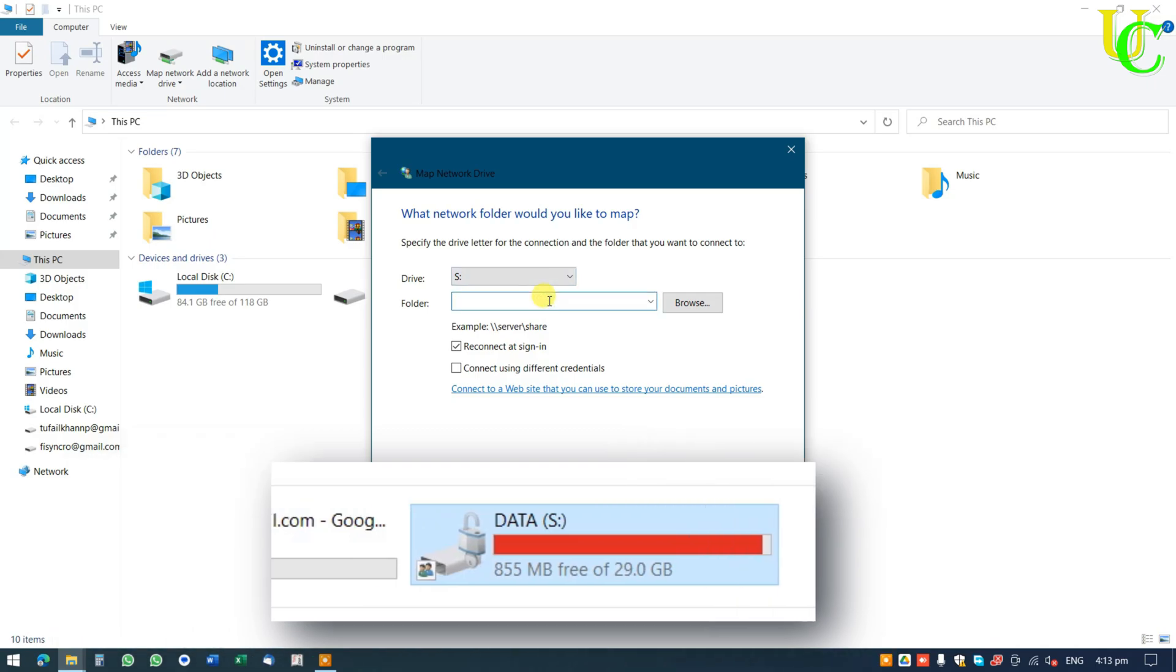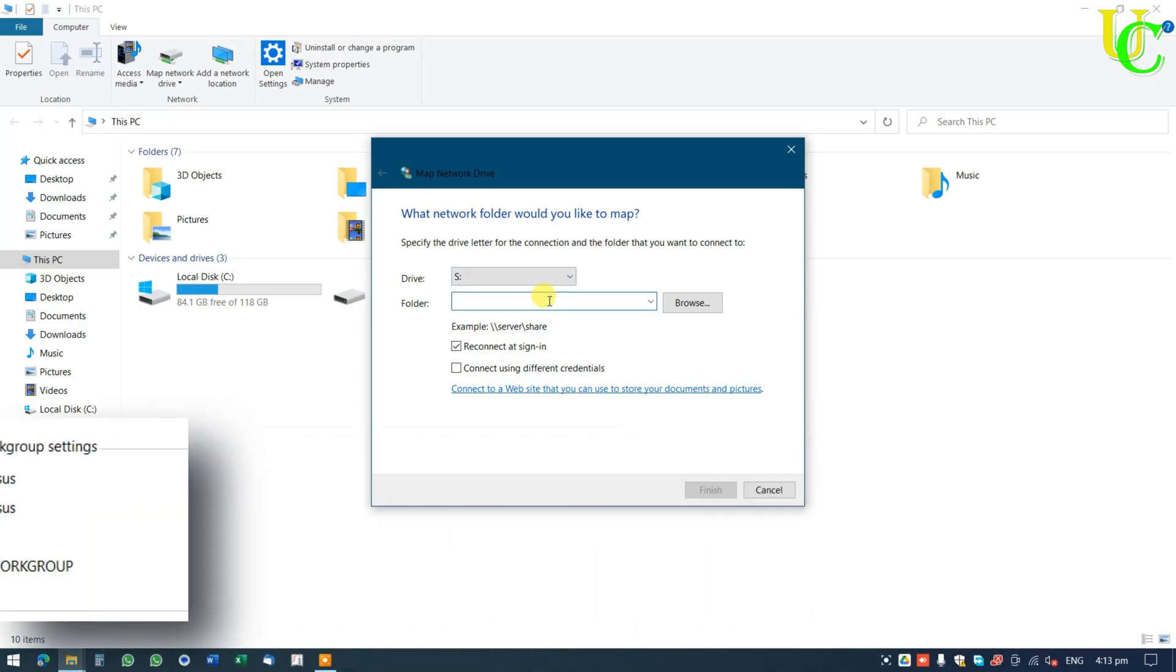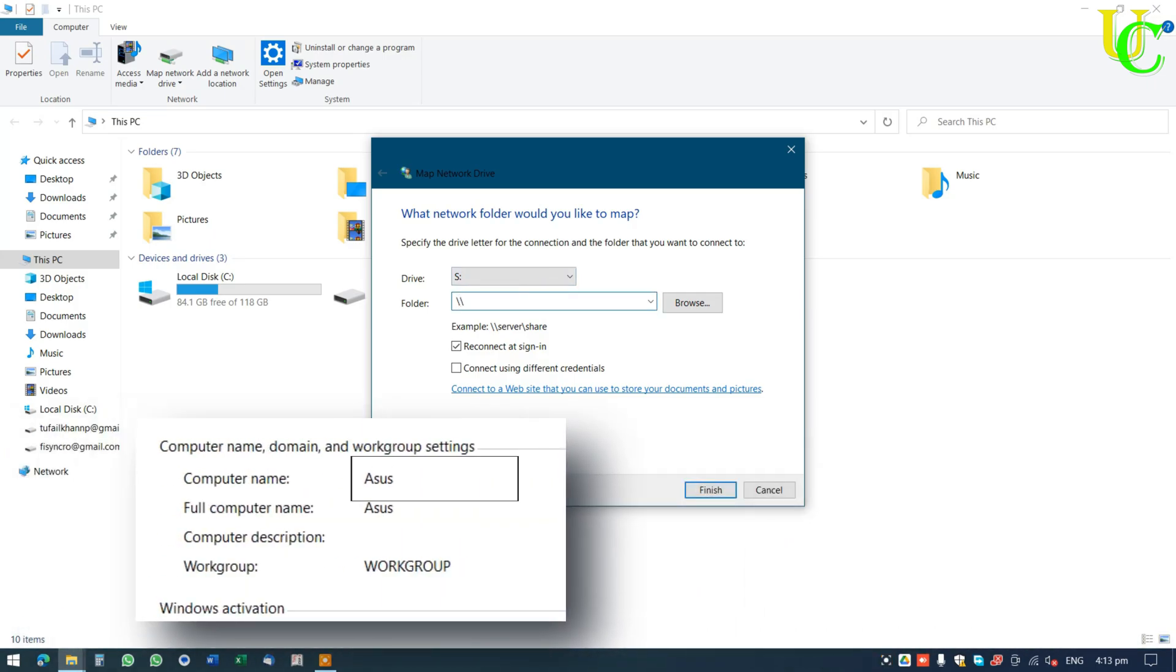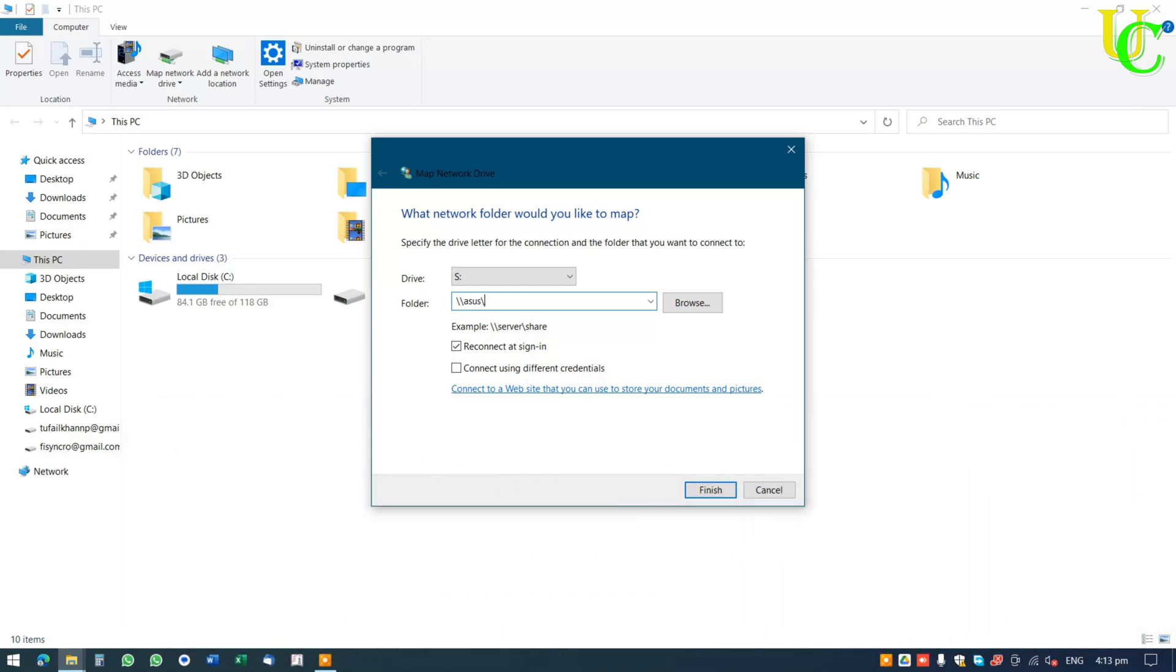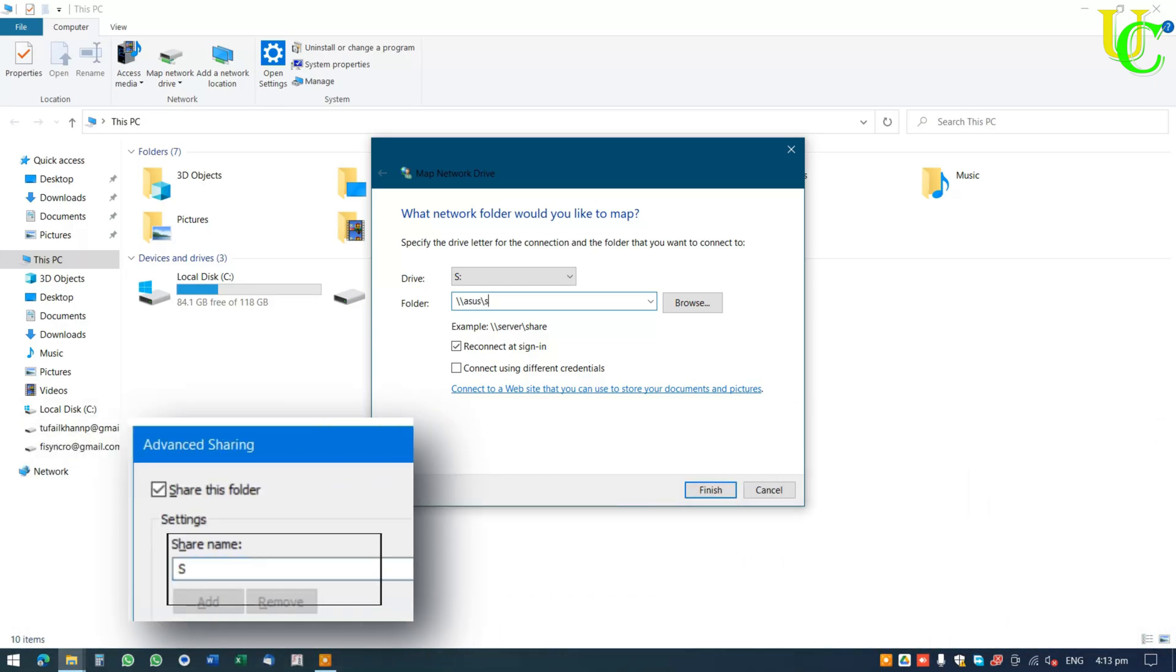In Folder type two slash signs. Device name of PC in which we have the original drive. We have noted it as Asus. Again type a slash sign. And type the share name which is S in our case.